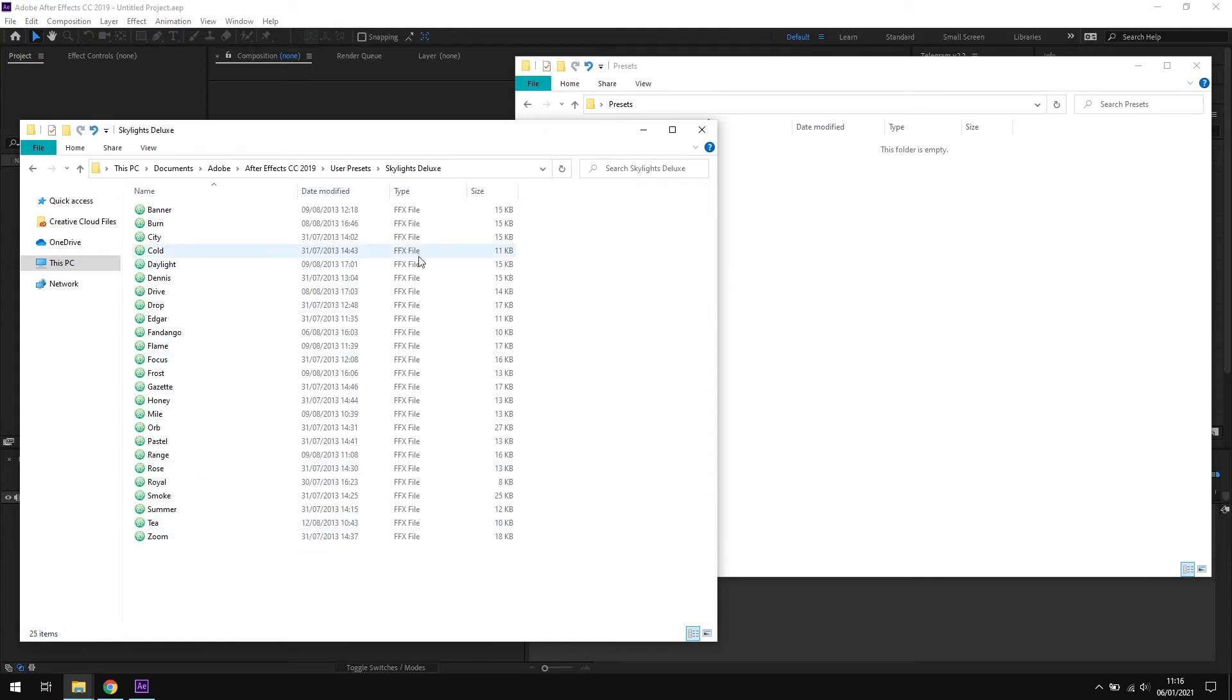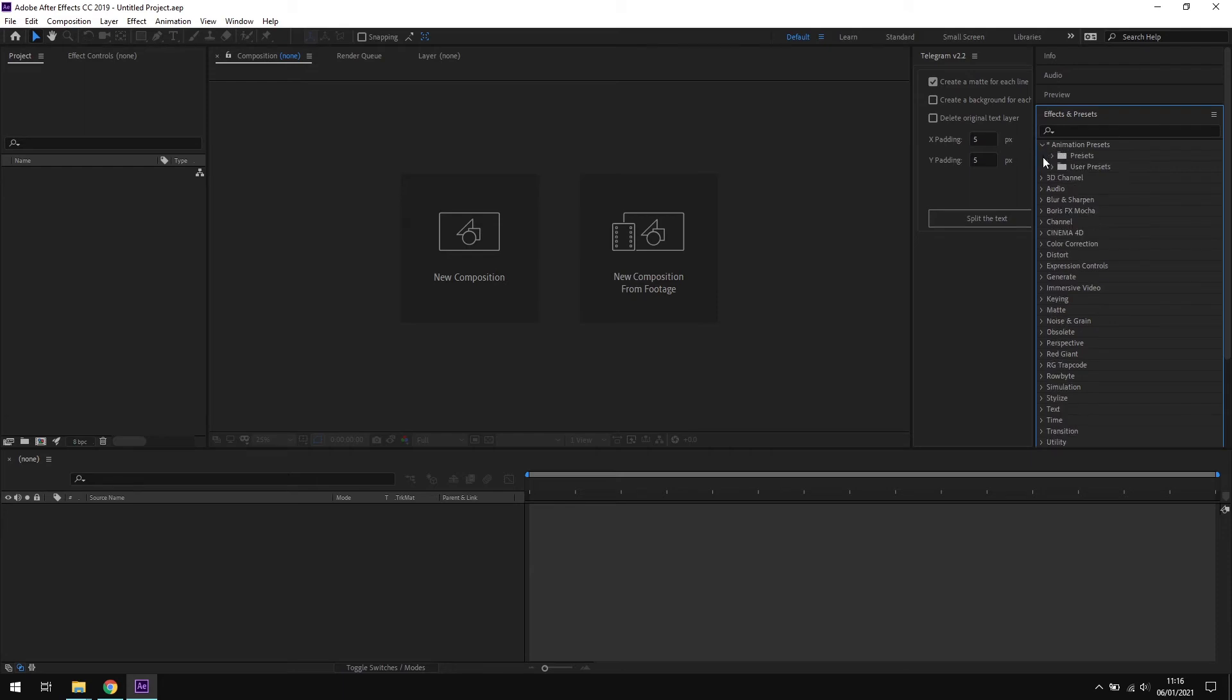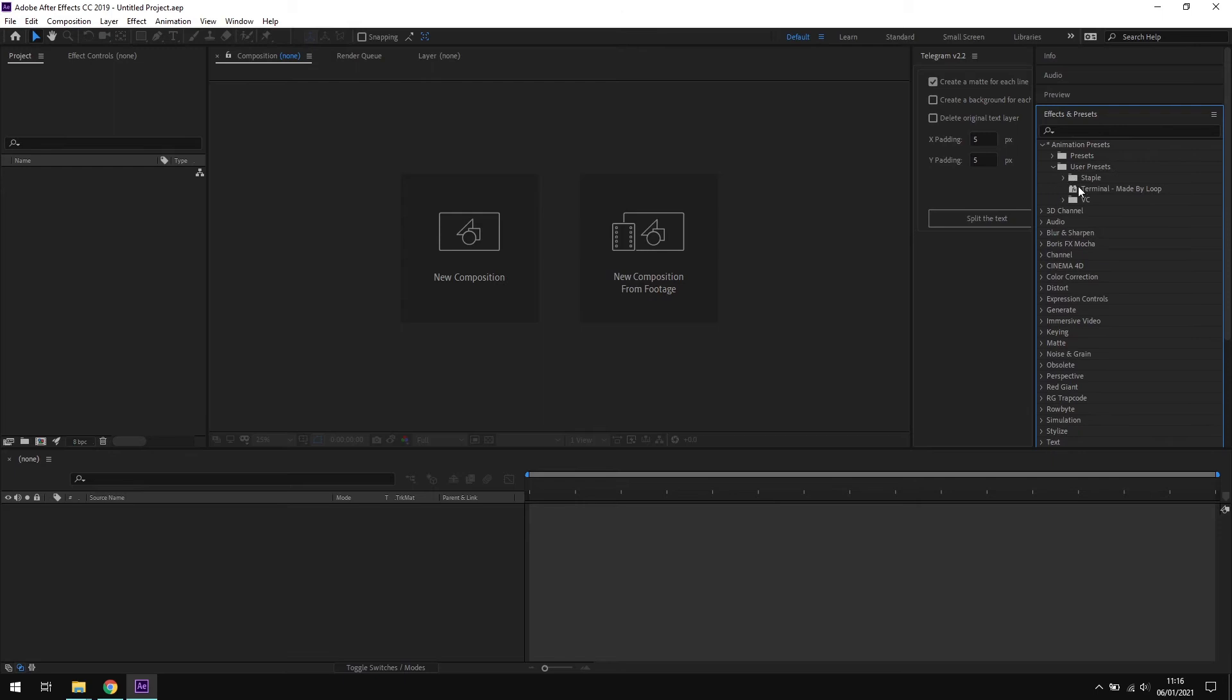If we then come into After Effects, presets live up here within the effects and presets panel, and user presets live inside this menu option right at the top, the little asterisk and animation presets, and inside that we have the user presets folder. But oh no, our presets aren't showing up here yet, and that's because we have to do one last step.